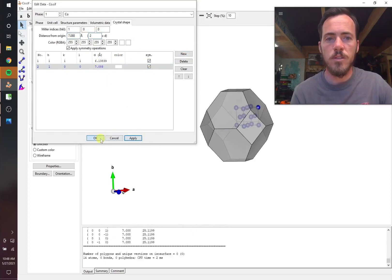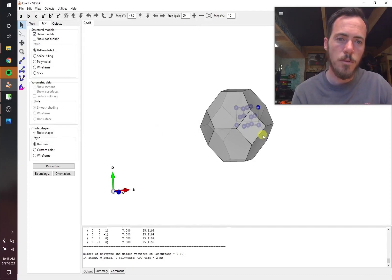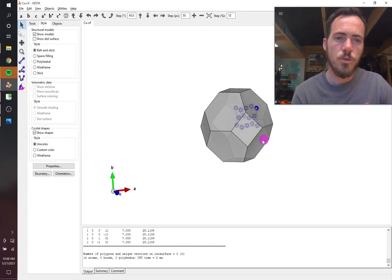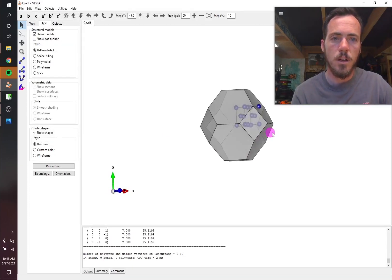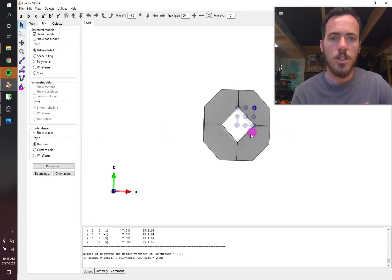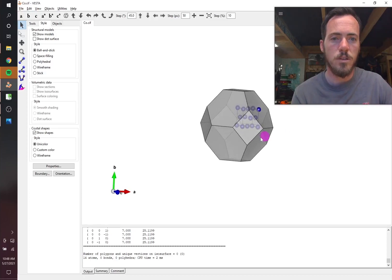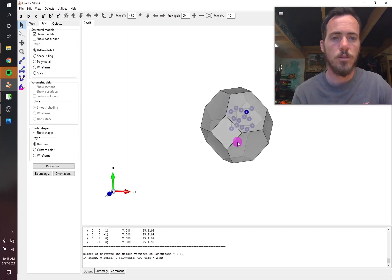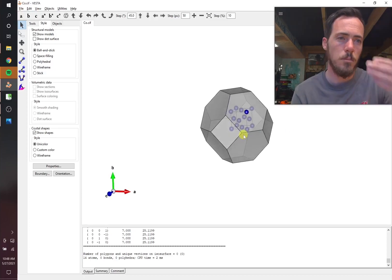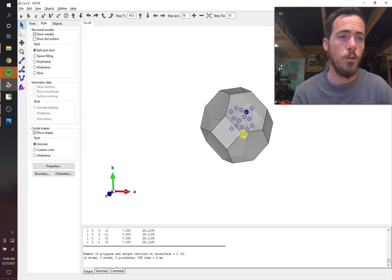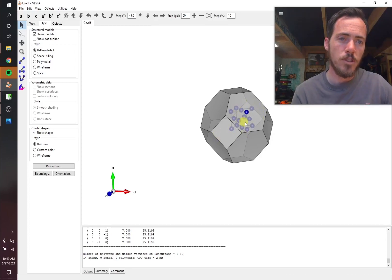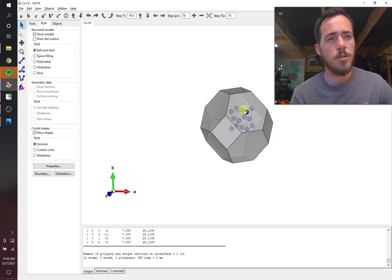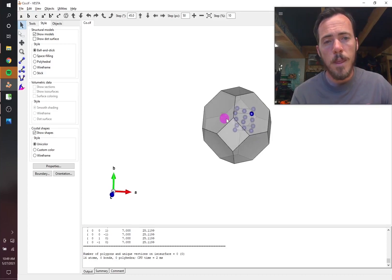So now what you can see is it took that shape from before, but it's truncated it. It's chopped it along each of the X, Y, and Z directions by going out two unit cells and putting a 100 face there. So this one there that I'm hovering over, that would be the 100 face. This is the previous 111 face. So that's looking pretty good.